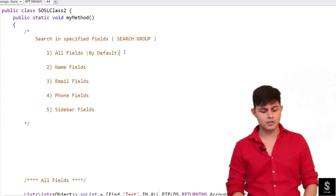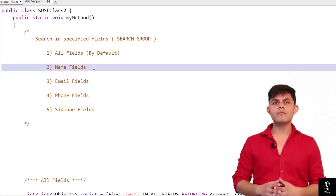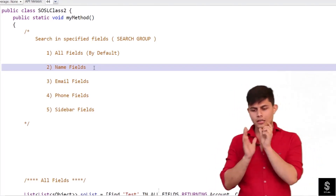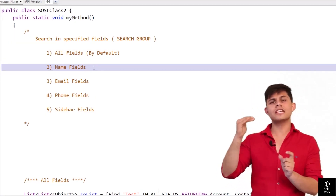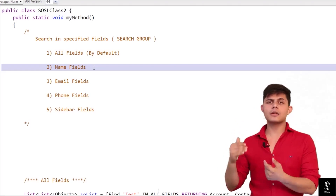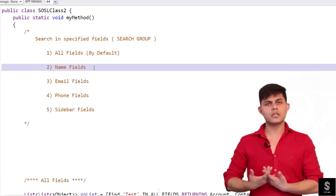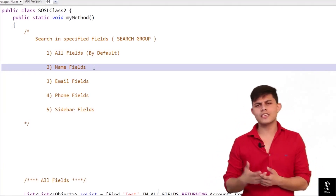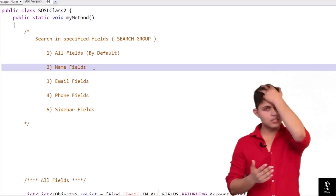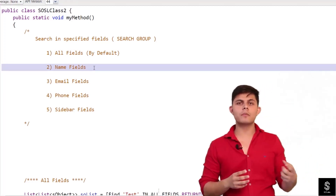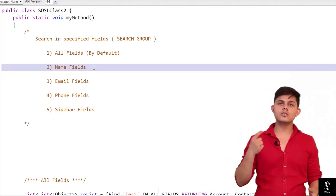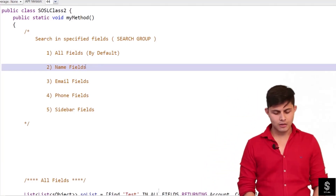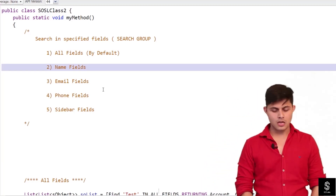When you write 'name fields,' it will only search the text in fields that have the name attribute set as true. All name fields across different objects — whether custom or standard — have this name field property set as true. So it will search the text only in those fields.